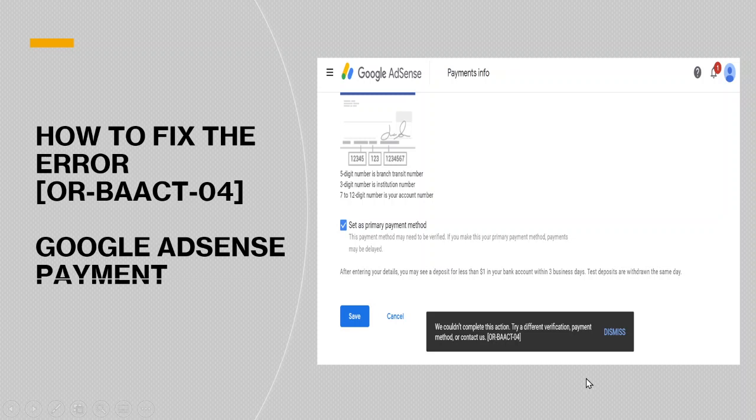Hello, today I'm talking about how to fix the error. The code is OR-BAACT-04 for Google AdSense payment. It is very frustrating if you try many times, you still cannot add a payment method in the Google AdSense account and cannot receive money from your YouTube channel. So today I will show you how to solve this problem.